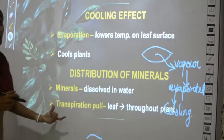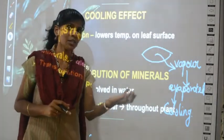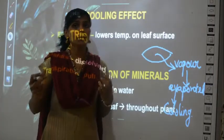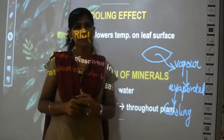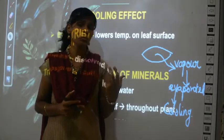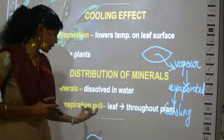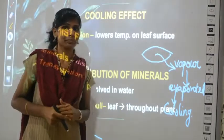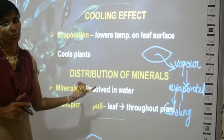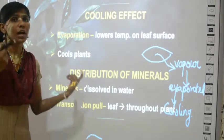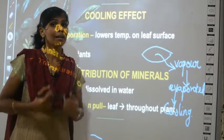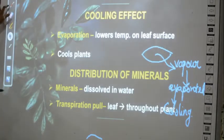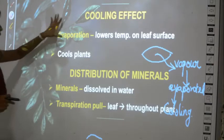For distribution of minerals: minerals are found in the soil, and when you pour water it dissolves those minerals. These minerals have to be distributed evenly throughout all parts of the plant. The same transpiration pull distributes the minerals to all parts of the plant. Because of transpiration there is transpiration pull, and because of transpiration pull the minerals from the soil are taken up along with water and distributed throughout the plant.